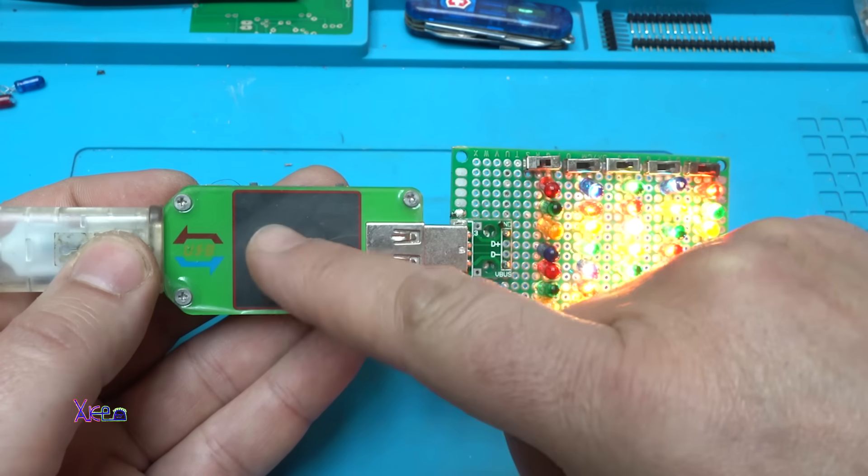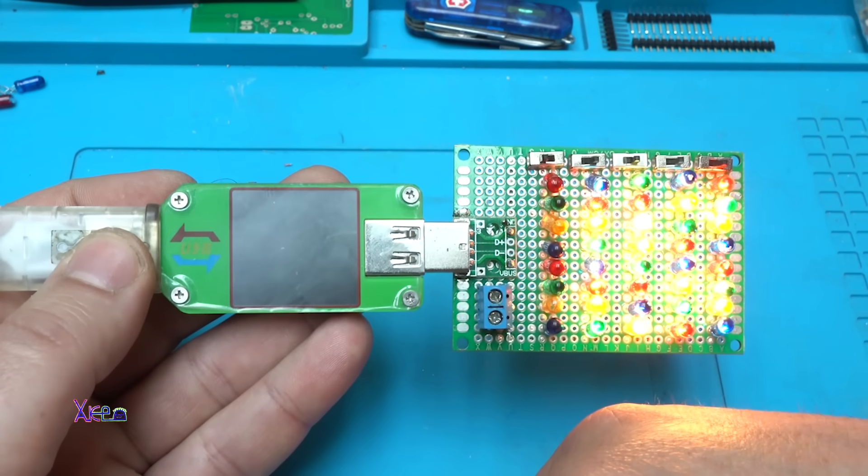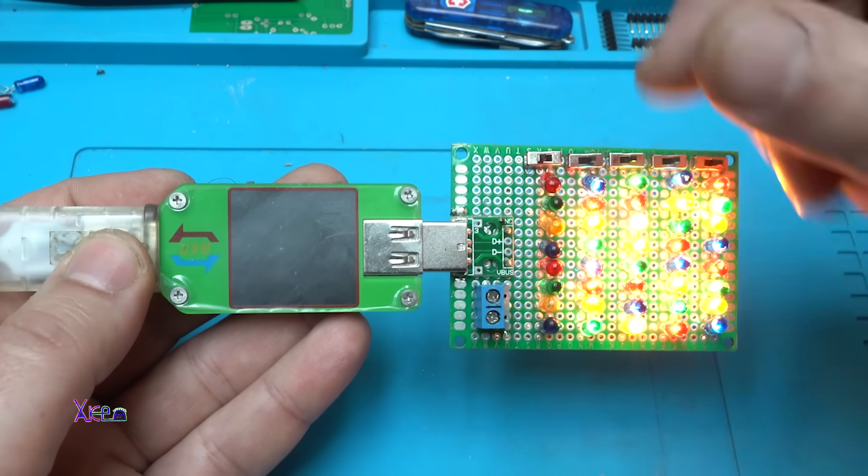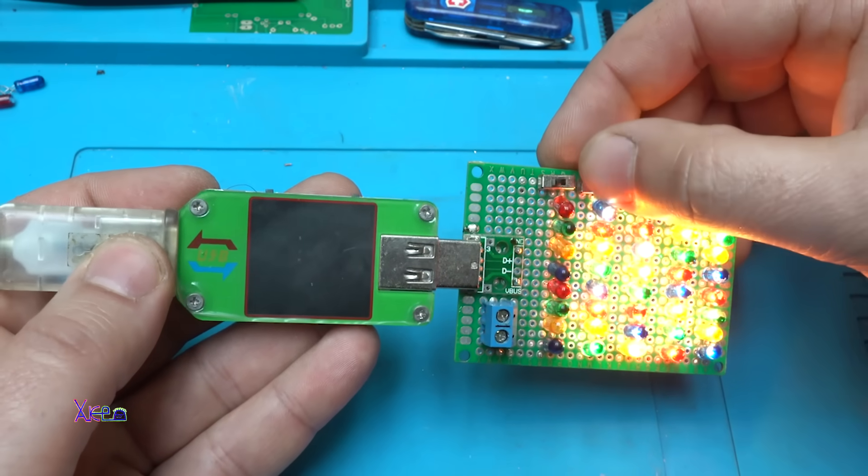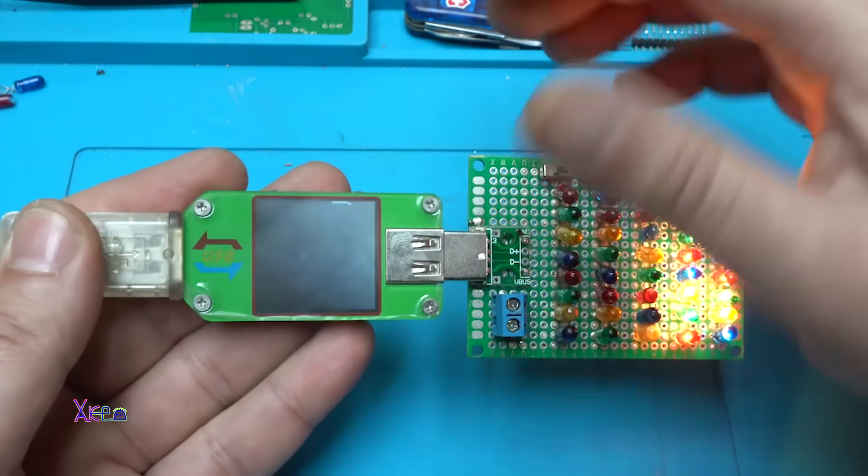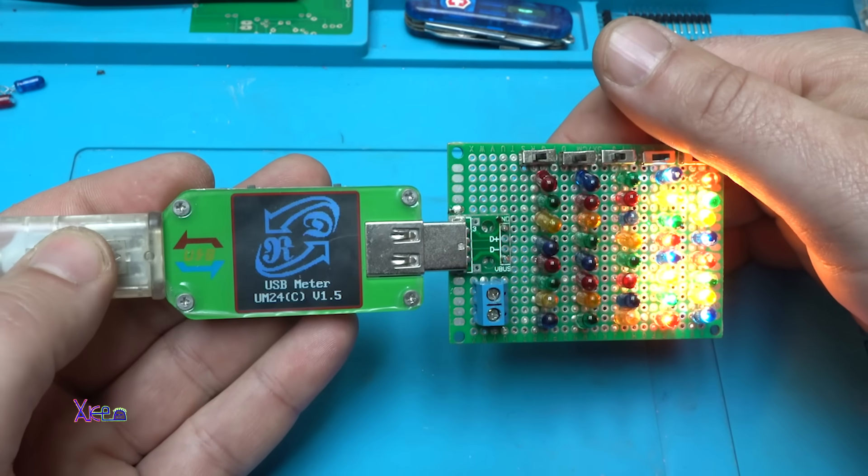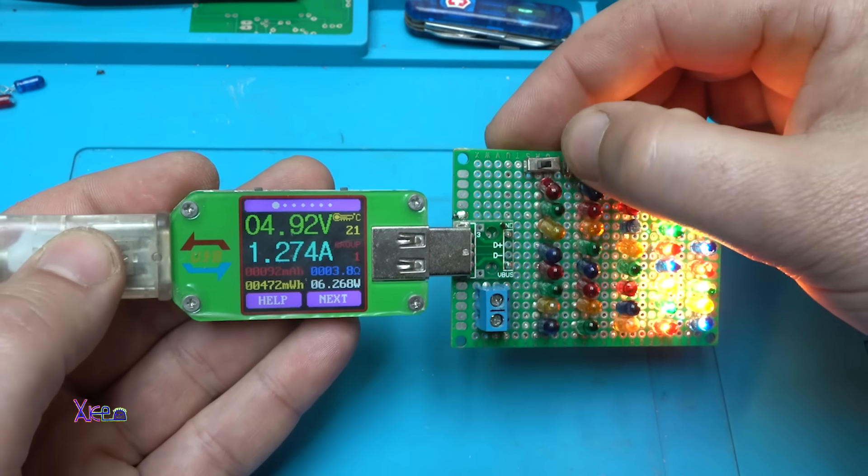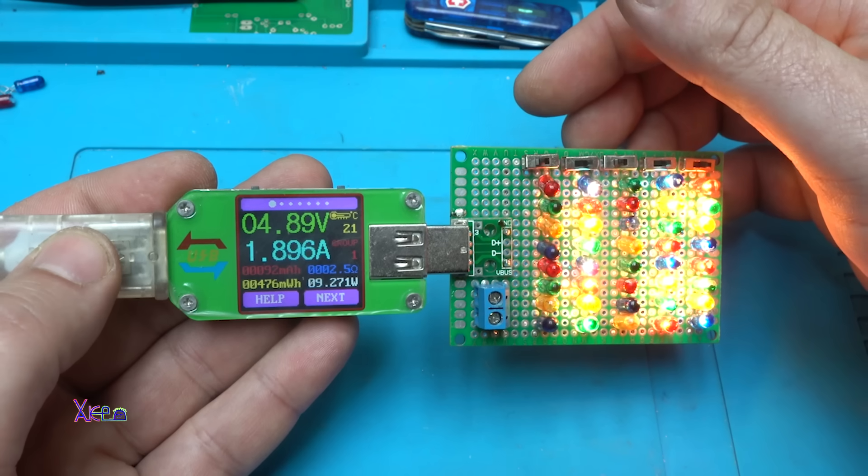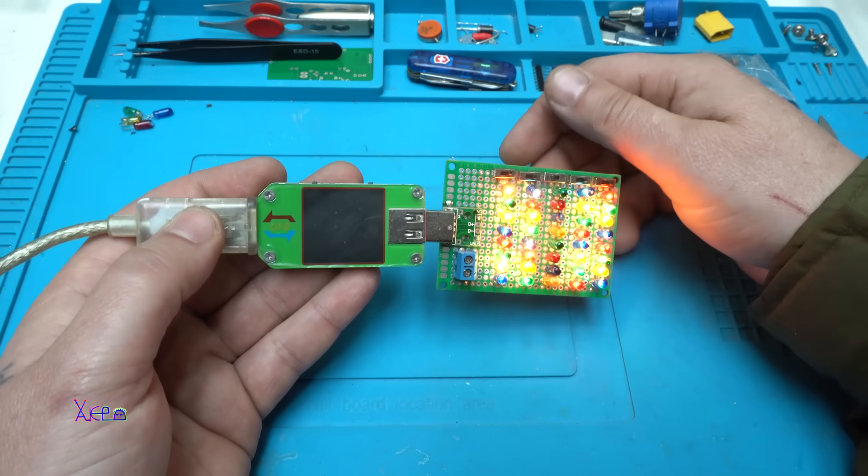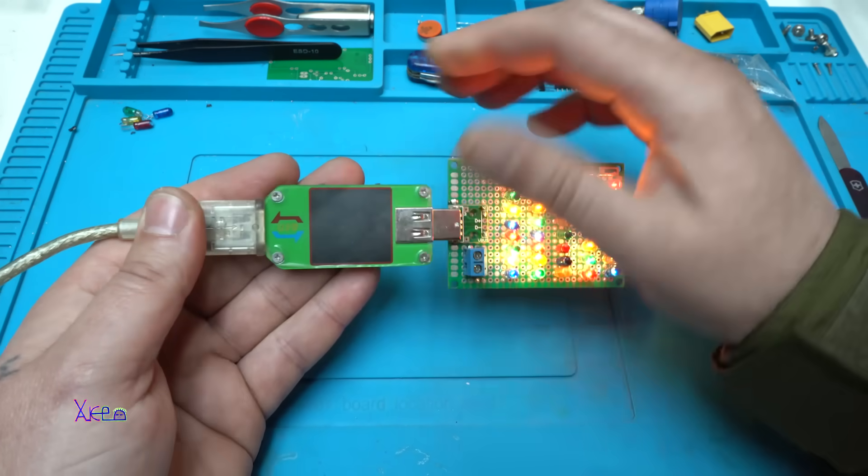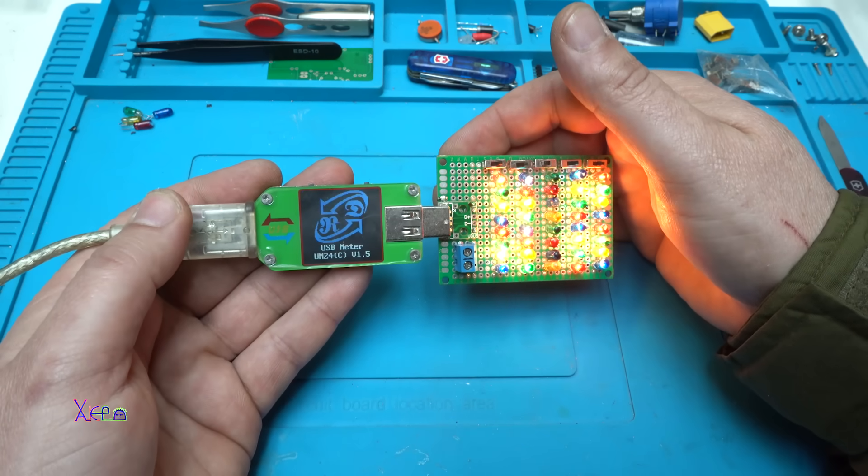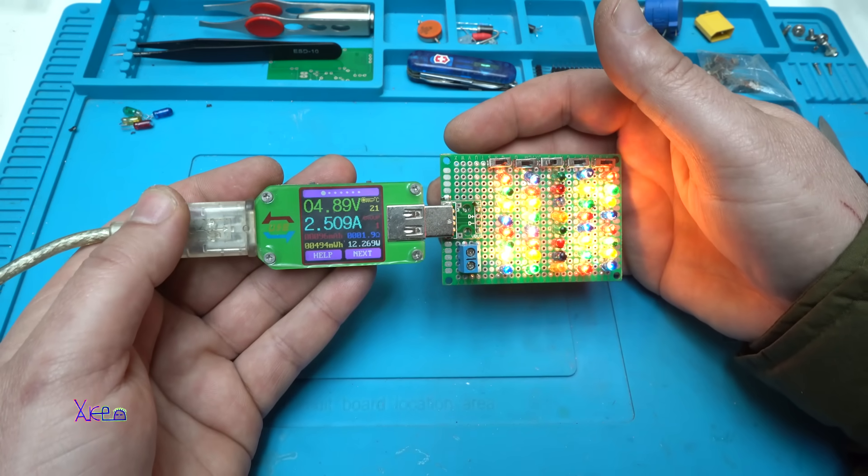And turning off. That means that the USB doctor can deliver above 3 amperes, but the power adapter is limiting. Turning off, turning on, reset. Let's try again. 1.8 amperes, and the last one. Yes, it's working. 2.5 amperes.